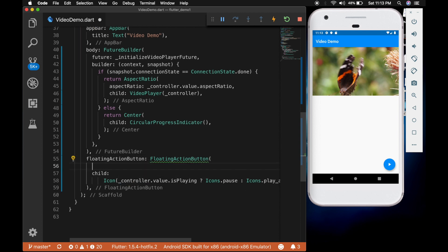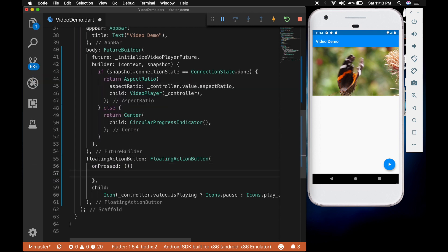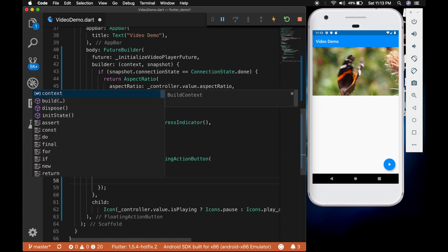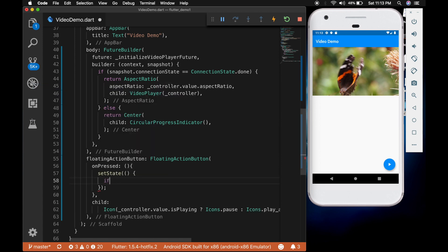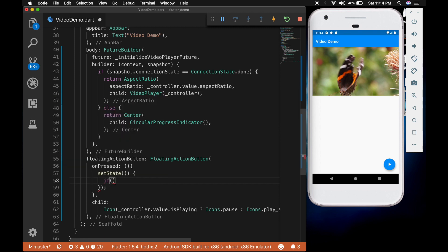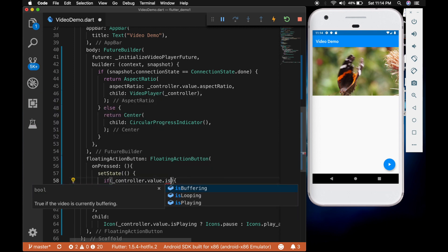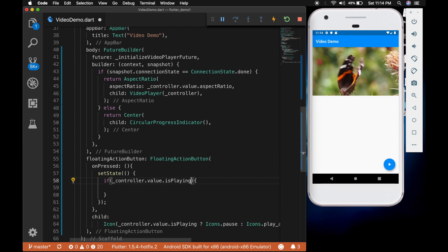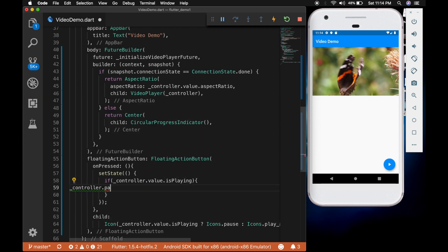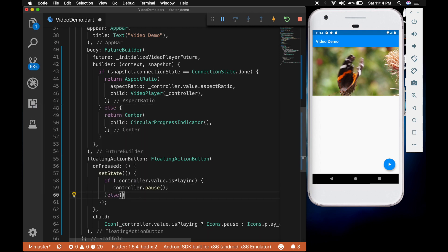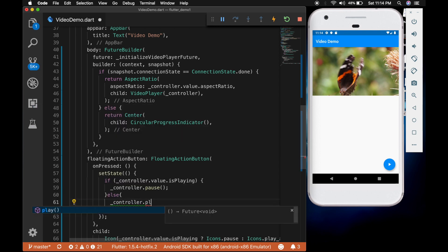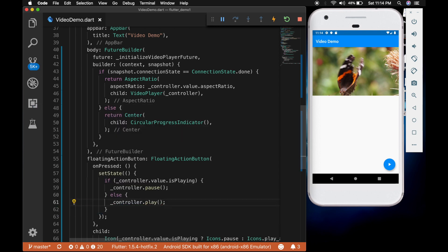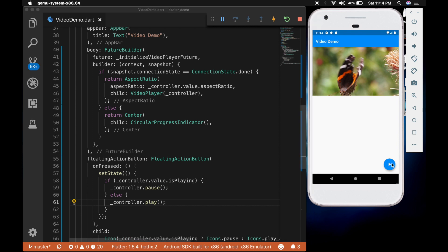And on press of the button called setState. And we are going to check if the controller dot value dot is playing. With this playing we are going to pause the video. Else we are going to play it. I am going to restart the app again. Let's try that.